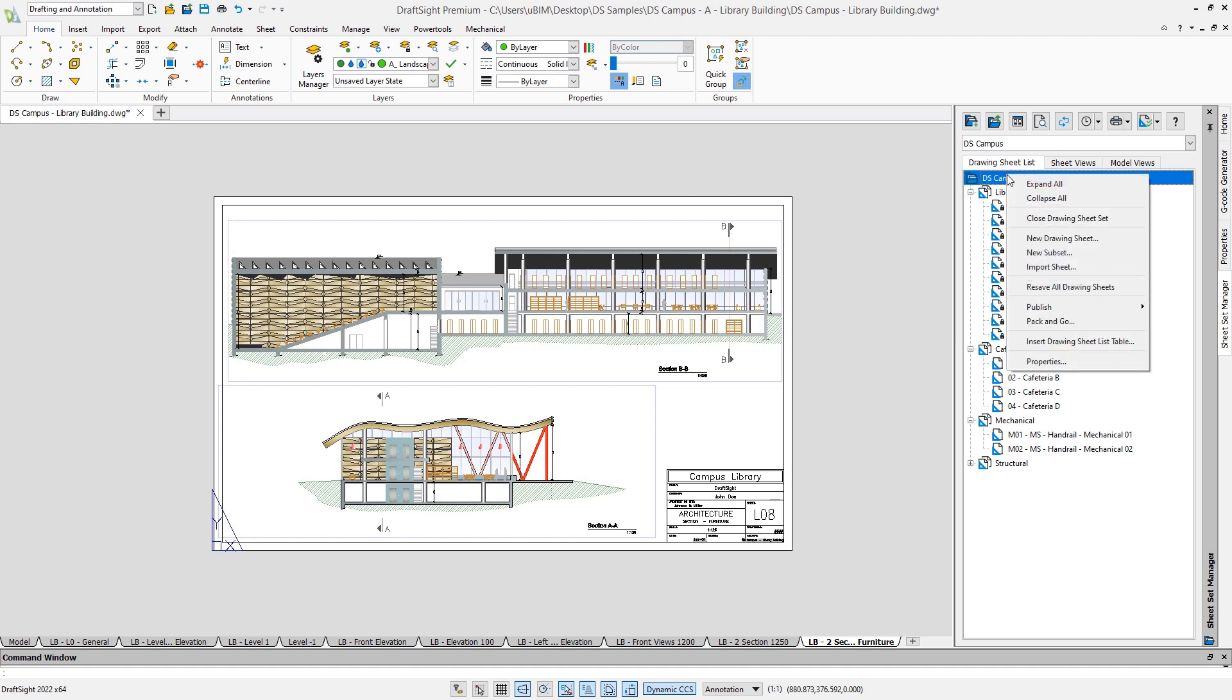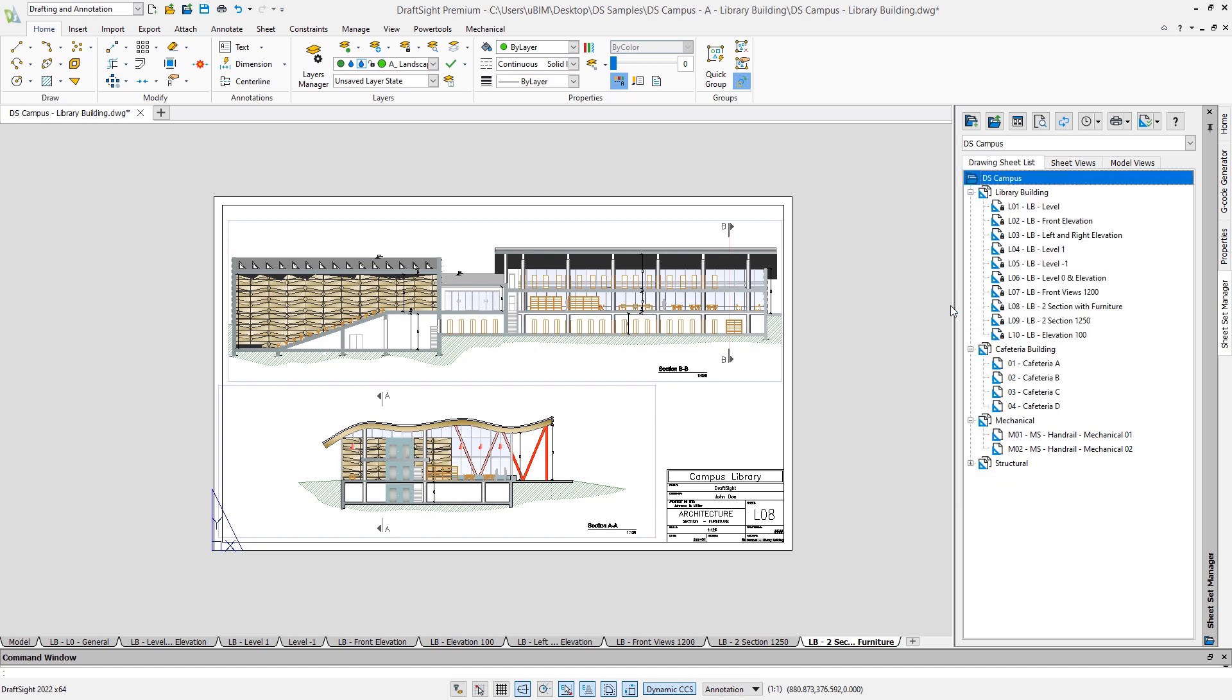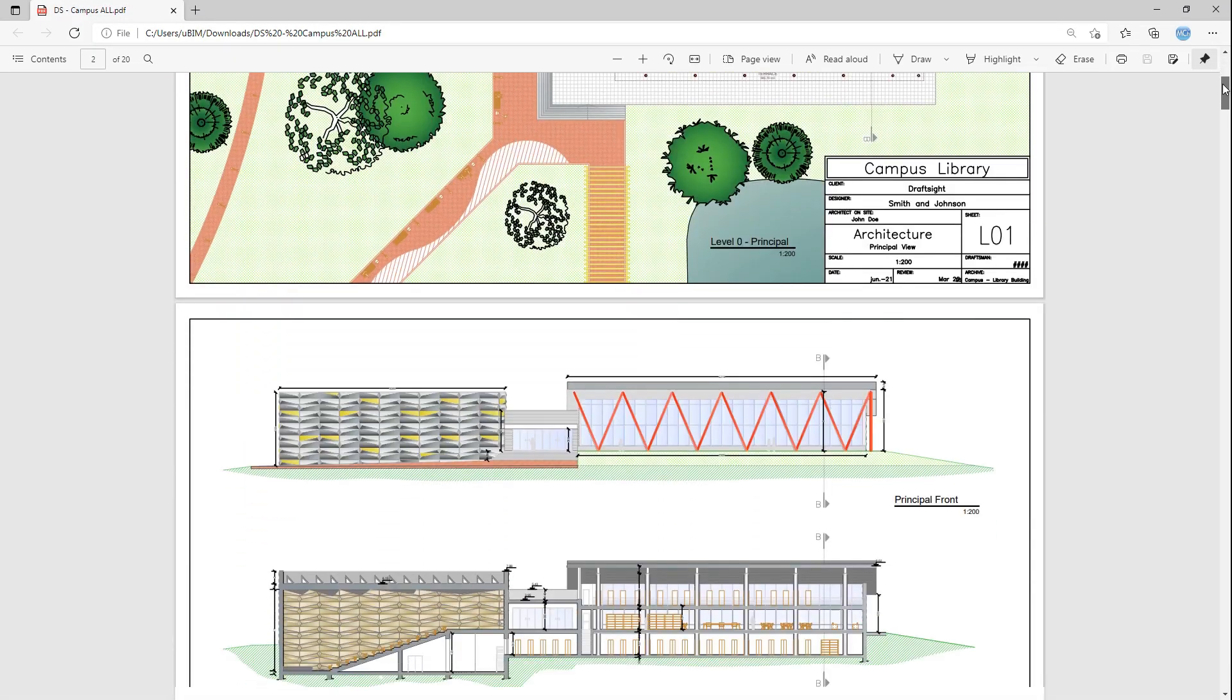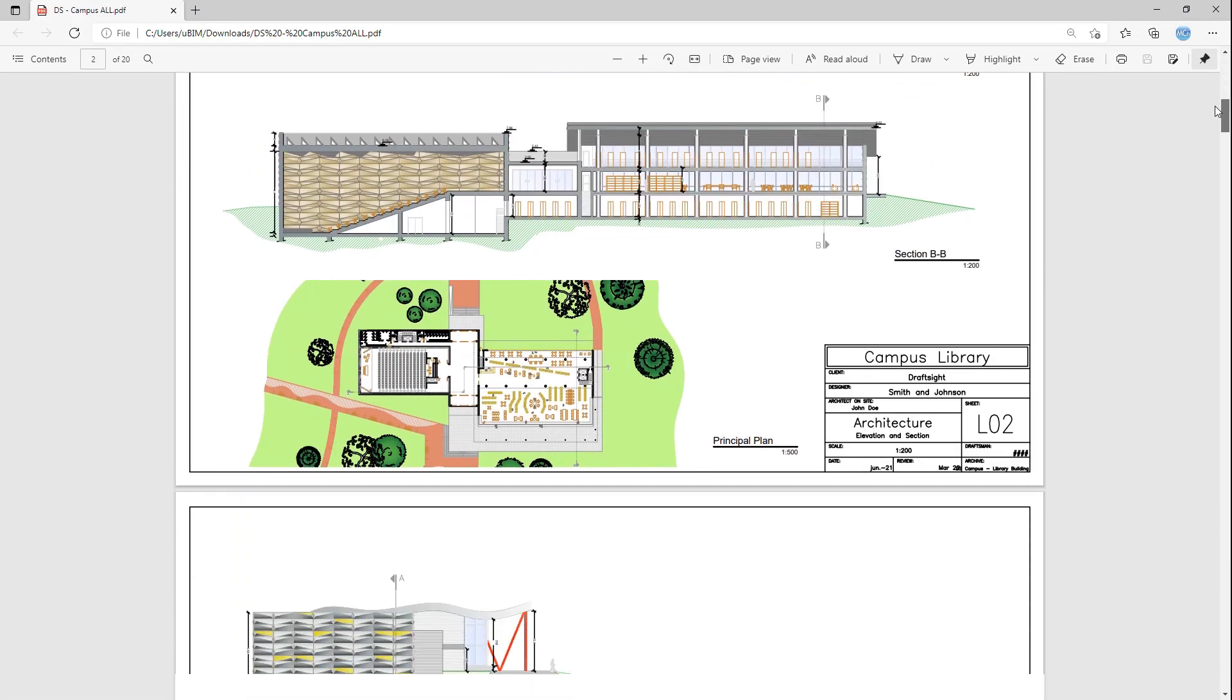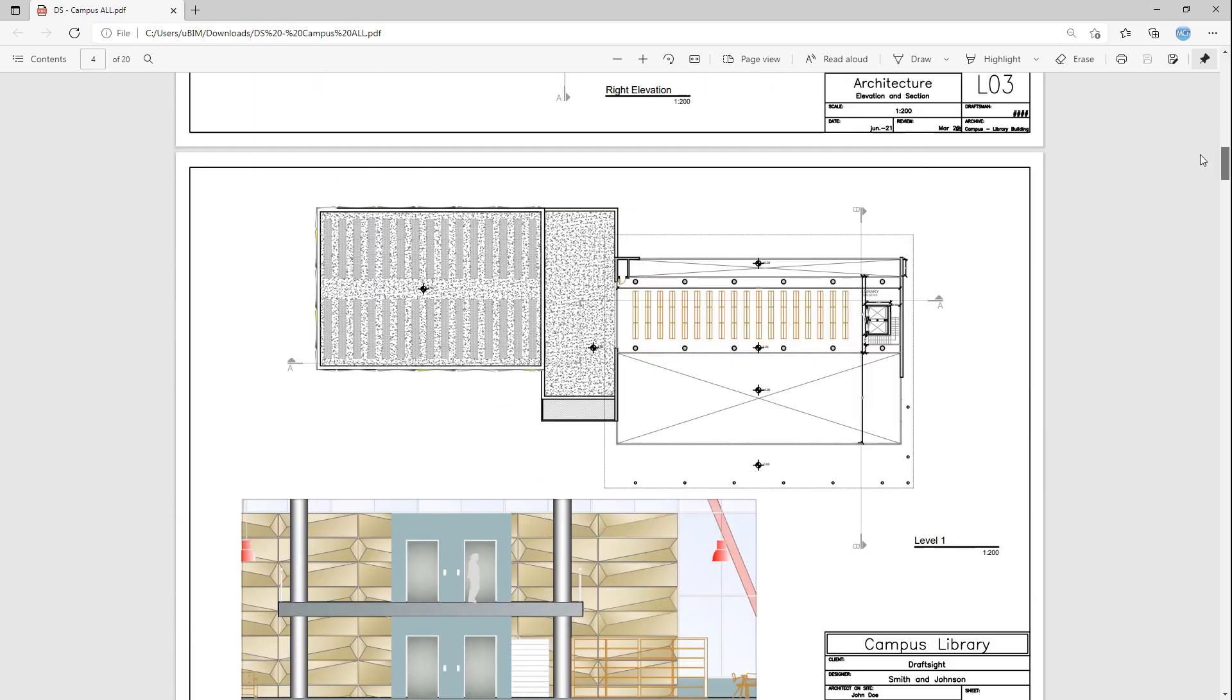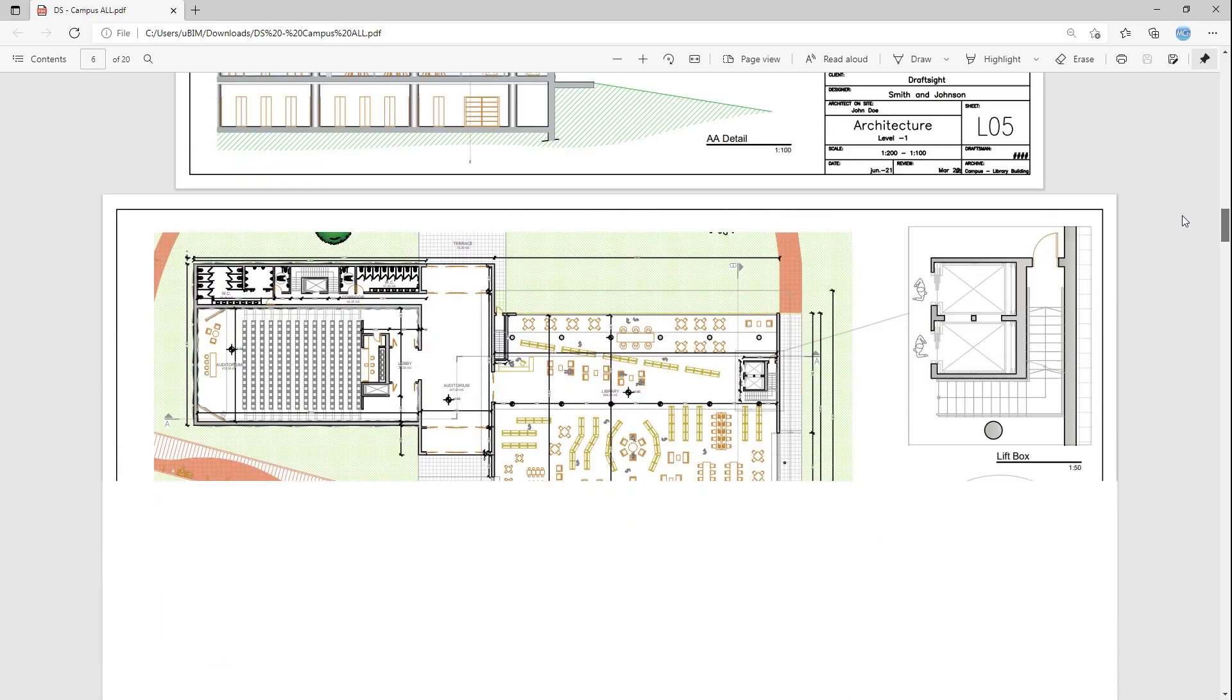Finally, with the publish command, you can print all or just a portion of the sheet sets. You can print to paper or a PDF file. As an example, we have generated a PDF file that contains views from multiple drawings for this project.